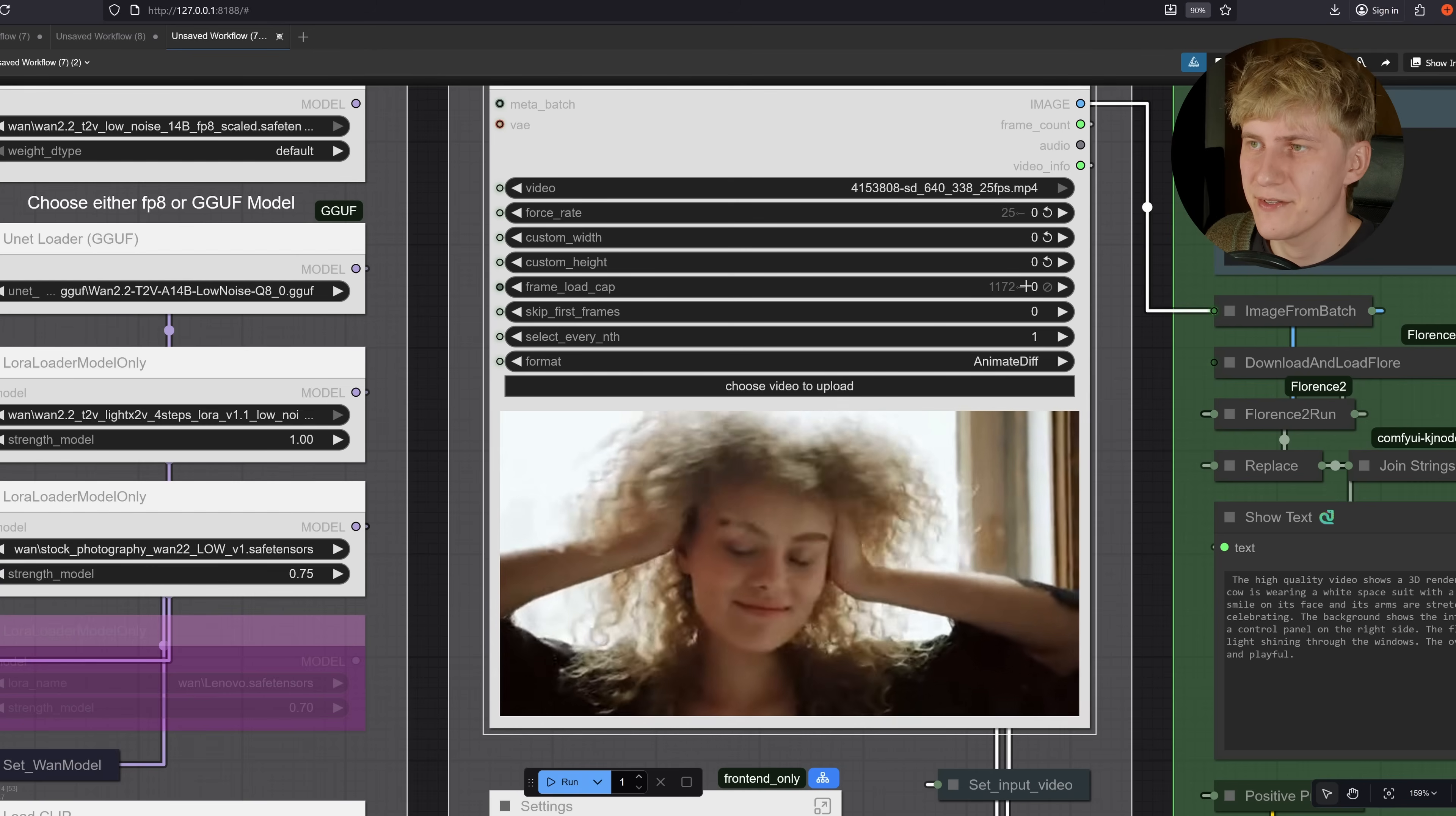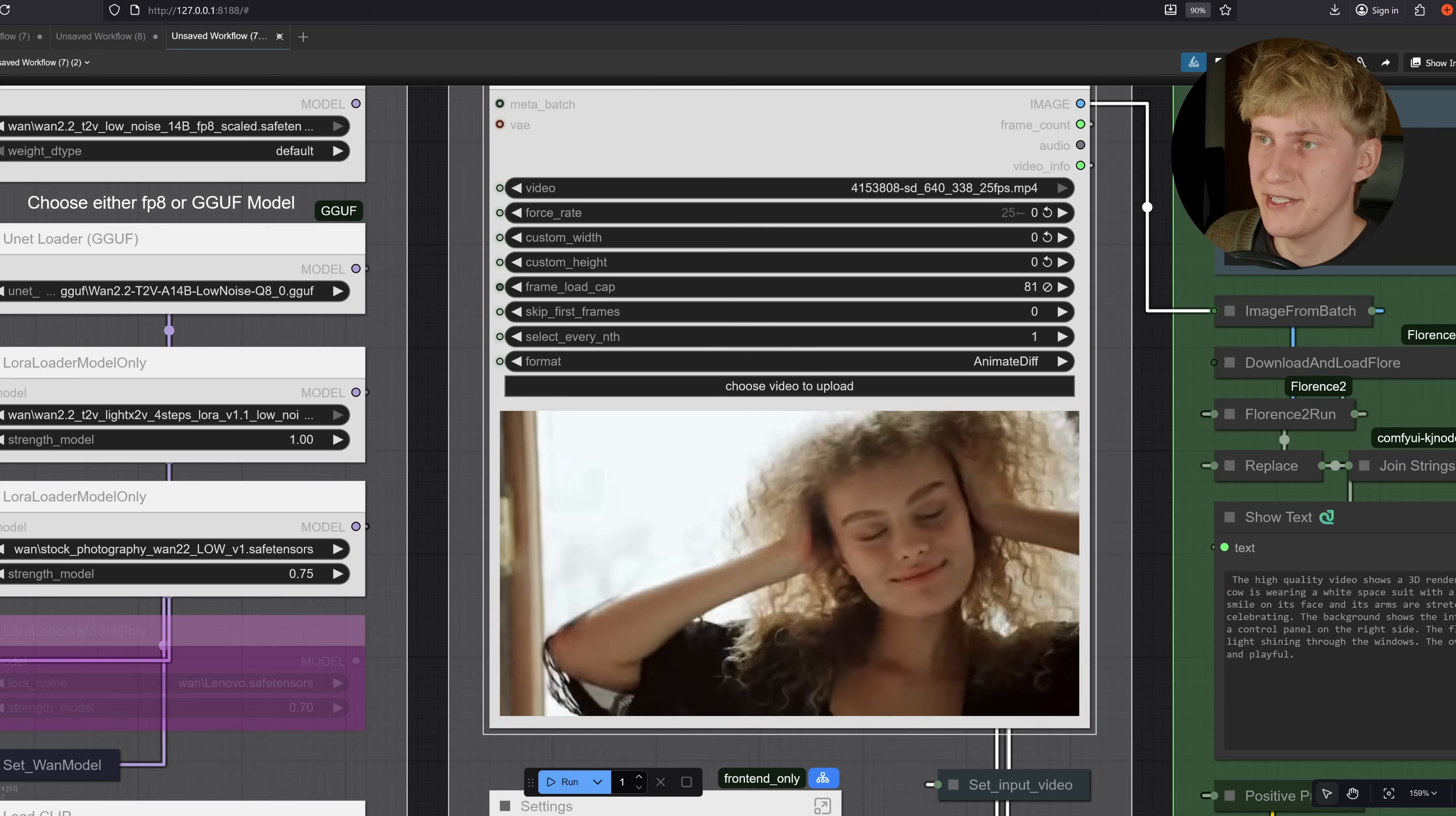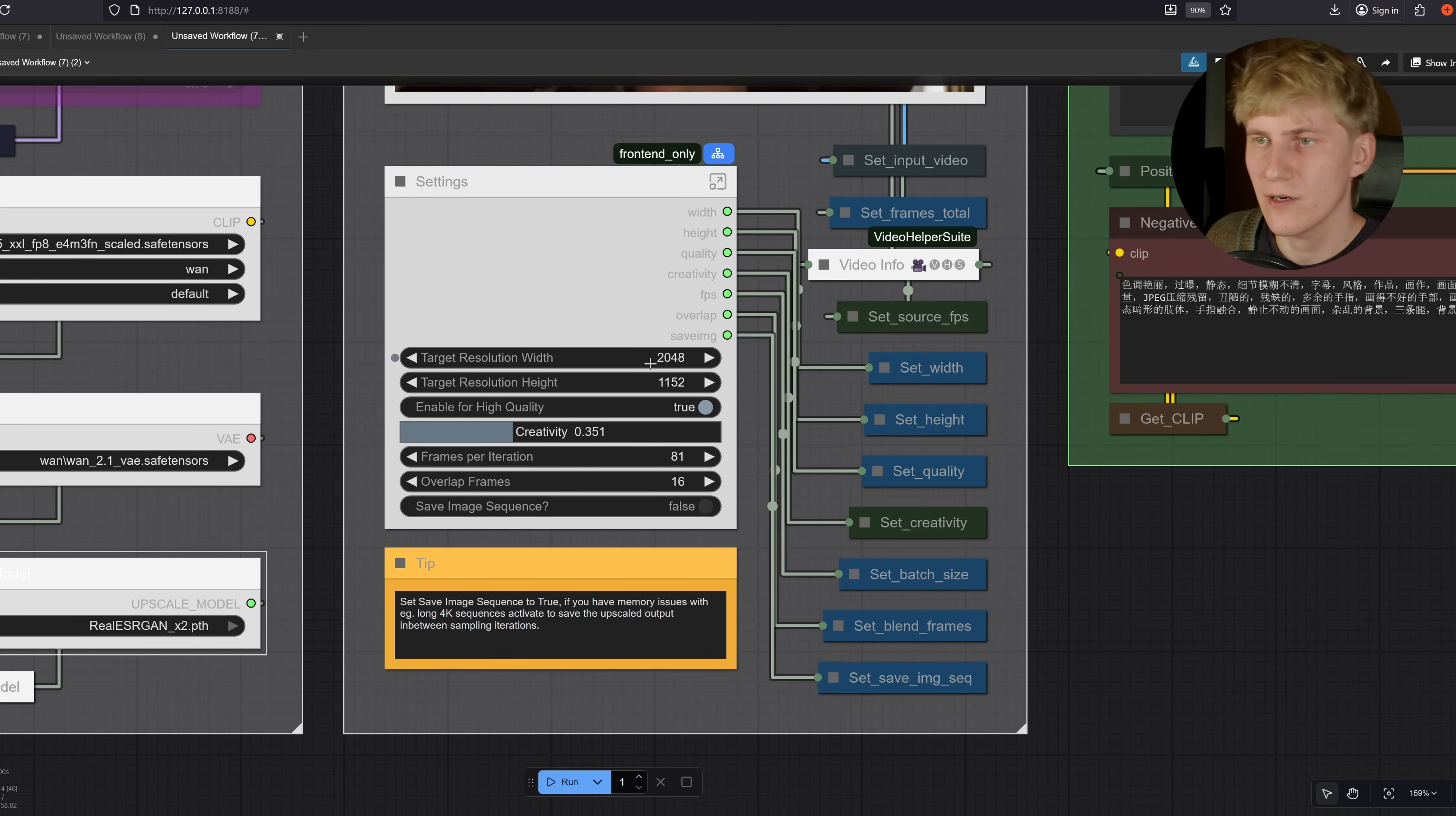Next you can set the frame load cap and this should theoretically work. You can upscale videos with any length, but this is really intense. So I'm just going to cap that at 81 frames. Next you can come down here and this is where you set up the whole workflow. Put your final output resolution and I'm just sticking with 2k here. I feel like 2k is a very good starting point where it adds a lot of detail, but it also doesn't take too long.